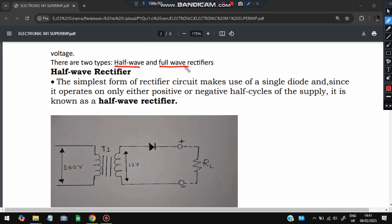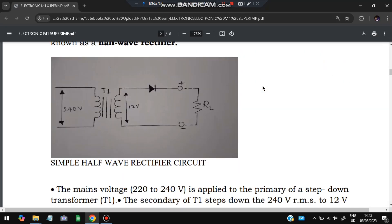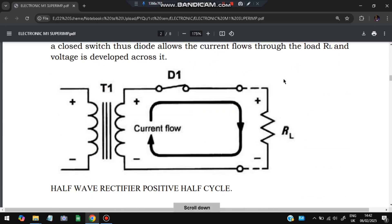There are two types: the half wave rectifier and the full wave rectifier. In a half wave rectifier, negative half cycles are converted into positive half cycles. In the diagram, there is 240 volts on the primary circuit and 12 volts on the secondary circuit, with load resistance RL. When current flows in the forward direction, conversion happens from 240 to 12 volts and the output becomes positive.